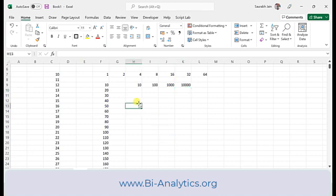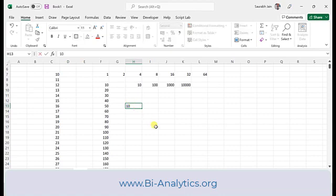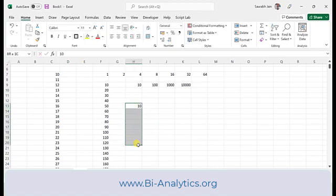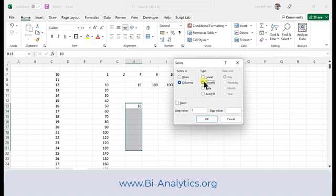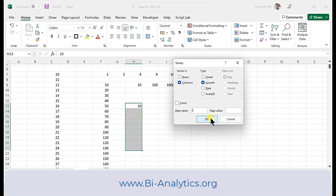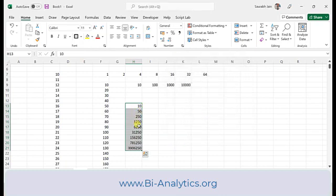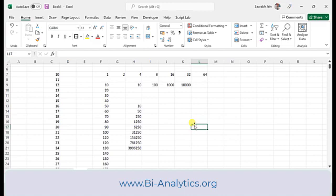If you don't want to give a stop value, you can select the entire region you want to fill first, which determines both direction and how much area to fill. Click the Series button, choose Growth, set the step — say multiply by 5 — and click OK. So you get 10, 50, 250 and so on for however many cells were selected.